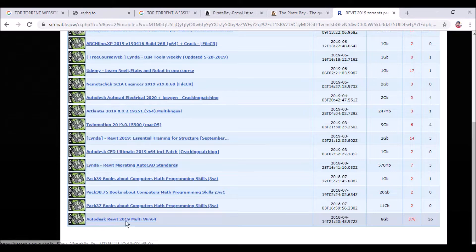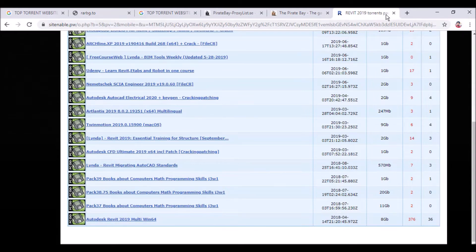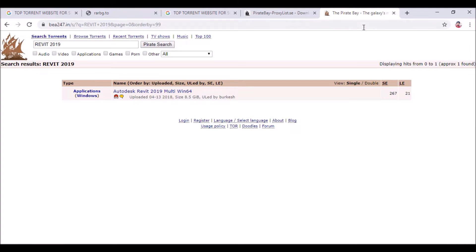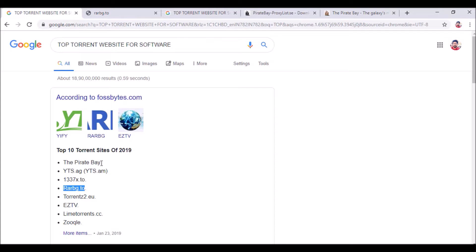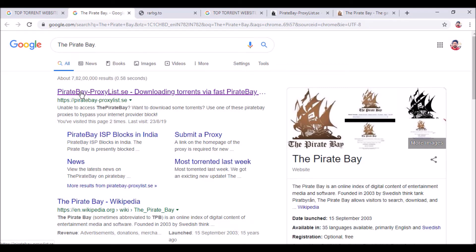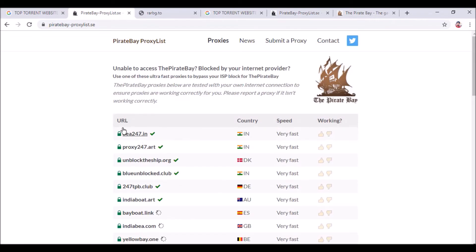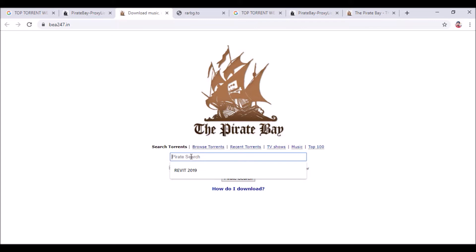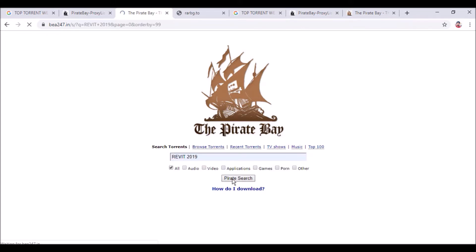Autodesk Revit 2019 Multi Win 64 can also be downloaded from here. There are also websites like The Pirate's Bay which are not banned in India. You go to The Pirate's Bay, select a URL server — for India I am clicking this one — and search for Revit 2019. There also you will get Autodesk Revit 2019 Multi version.